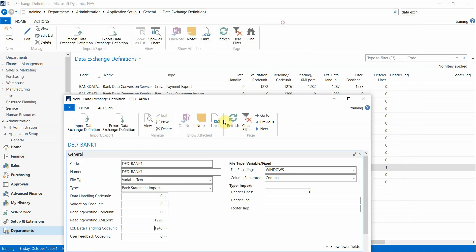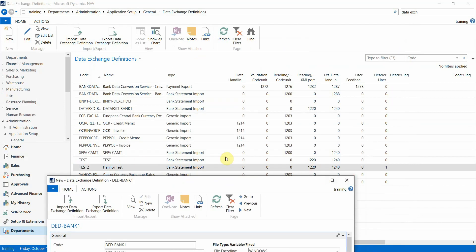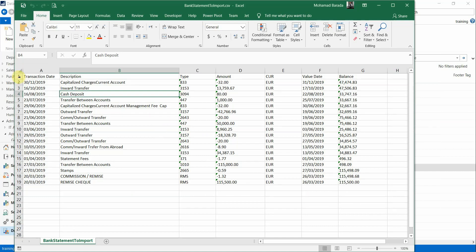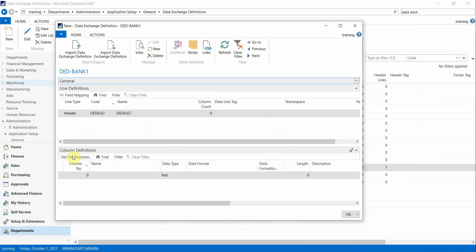When you select the XML port — 1230 is the Data Exchange from File. If you are unsure which value to use, you can check an existing definition already created. Keep File Encoding as Windows, Column Separator as Comma, and since my sheet has a header, I specify Header Line = 1.